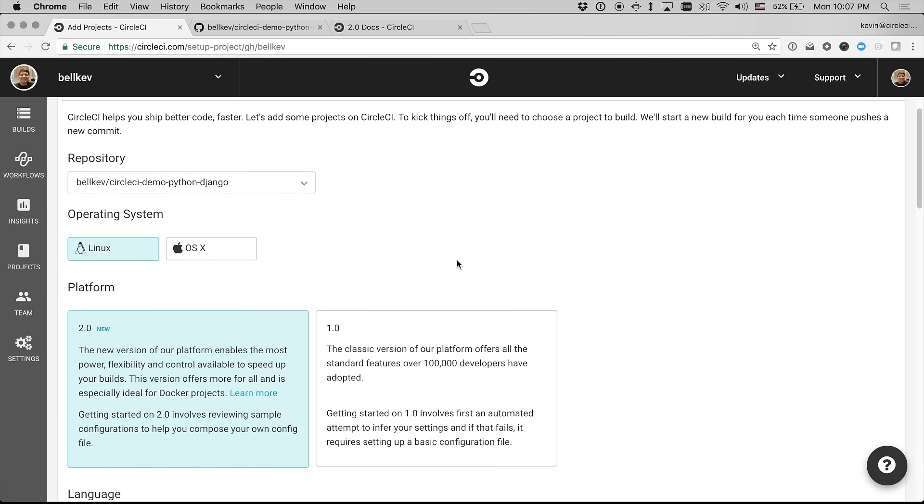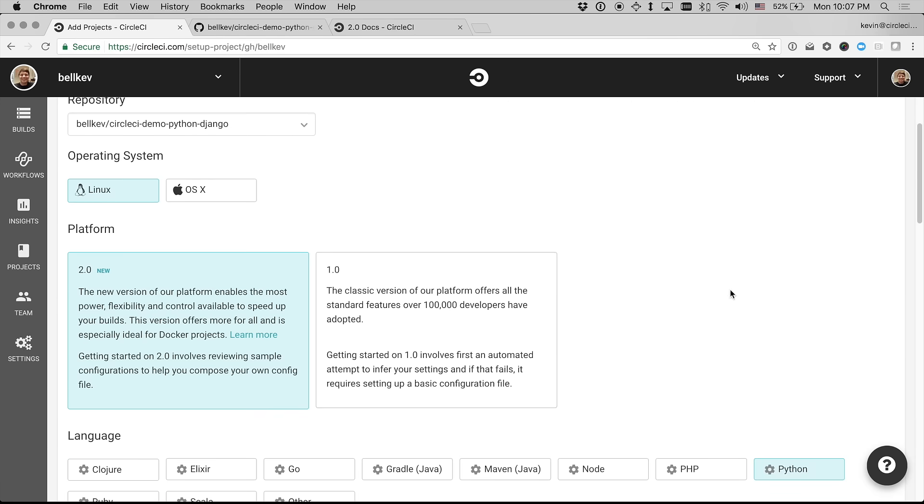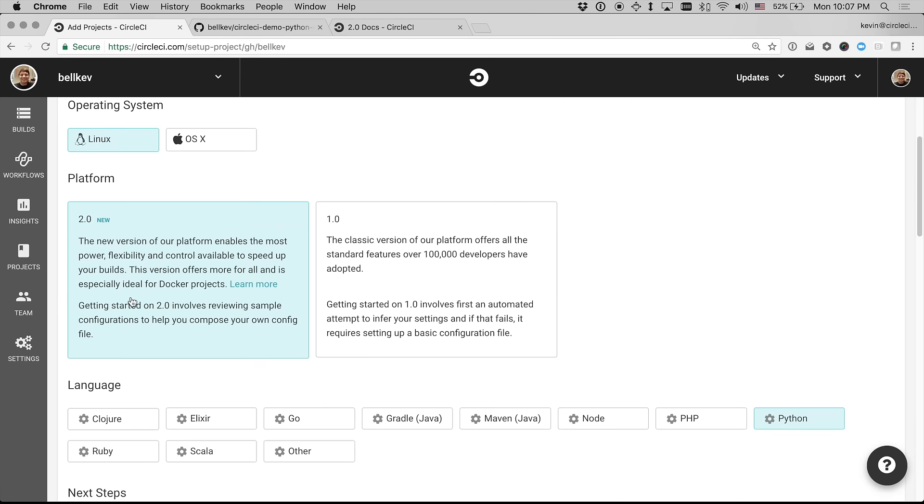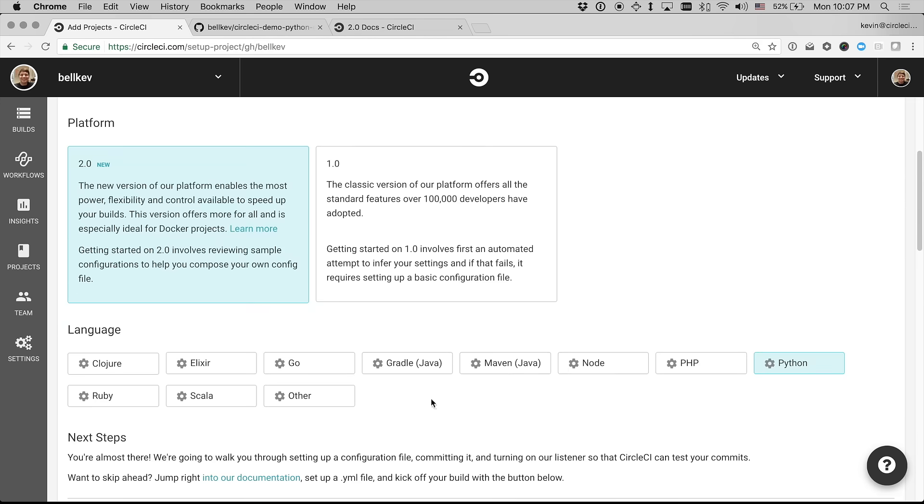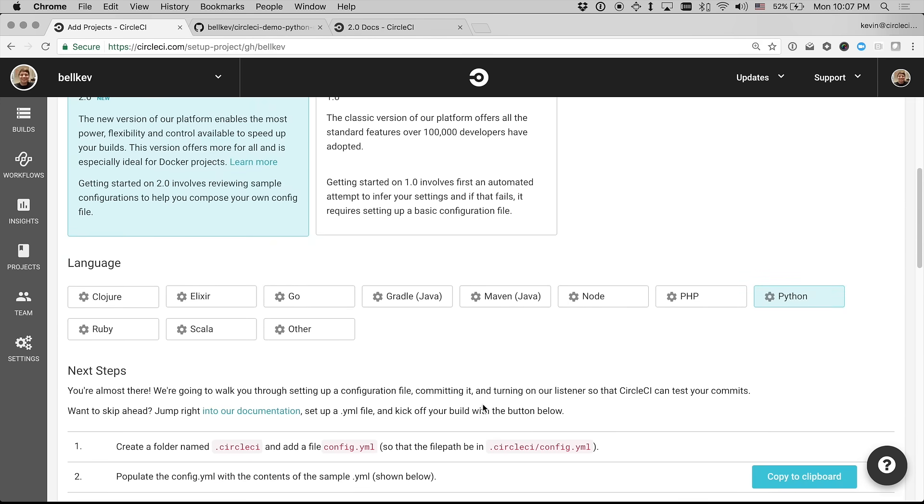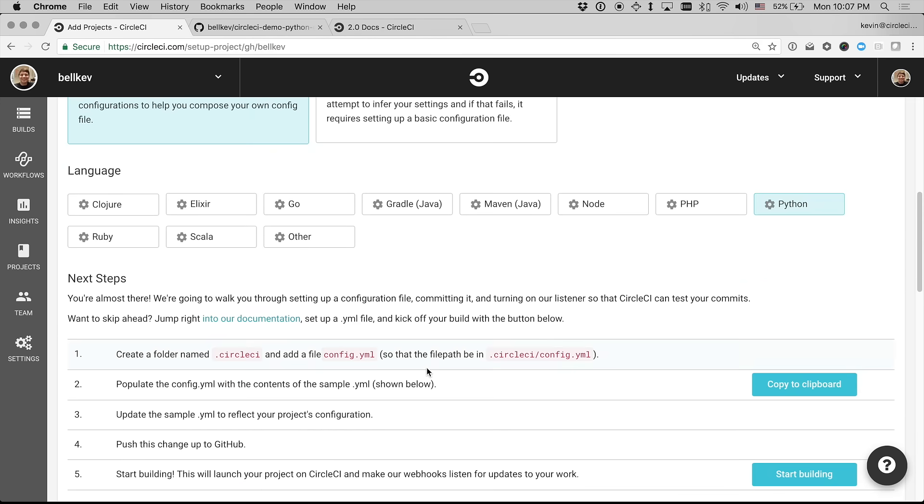And you'll see I have a couple options here to go with either 2.0 or 1.0. For 2.0, I'm presented with a number of languages that I can choose to just get some sample configuration for them.